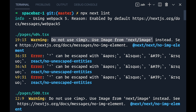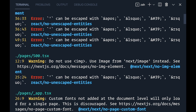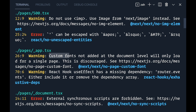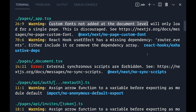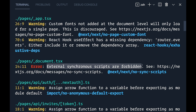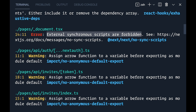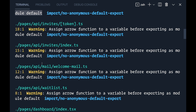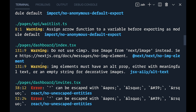One of them: do not use image tag, use Image from next/image. Custom fonts not added at the document level — this is discouraged, and it tells you where to go to find out more information and which file this is in. Another one: external synchronous scripts are forbidden, and again exactly where to find more information about that. This: assign arrow functions to a variable before exporting. We're going to actually look at this one more in depth. We'll keep scrolling.